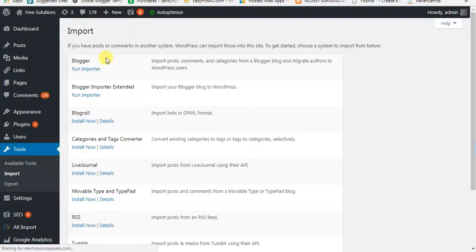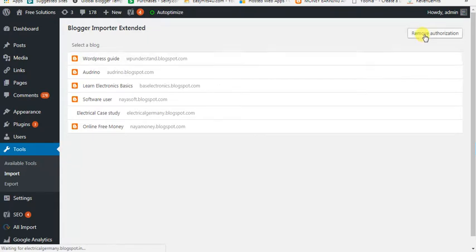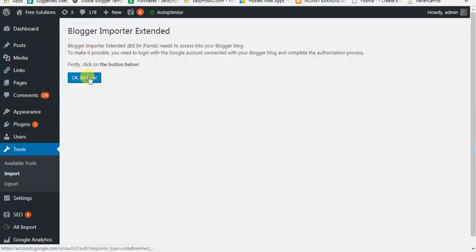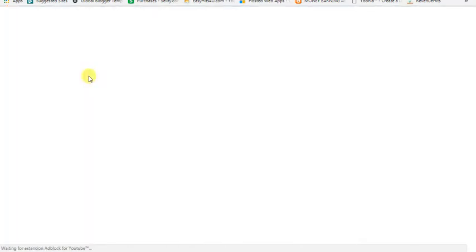Now we are going to use the importer and click on the import button. You can click on the link, so if you want to import the link, you will have to cancel it.